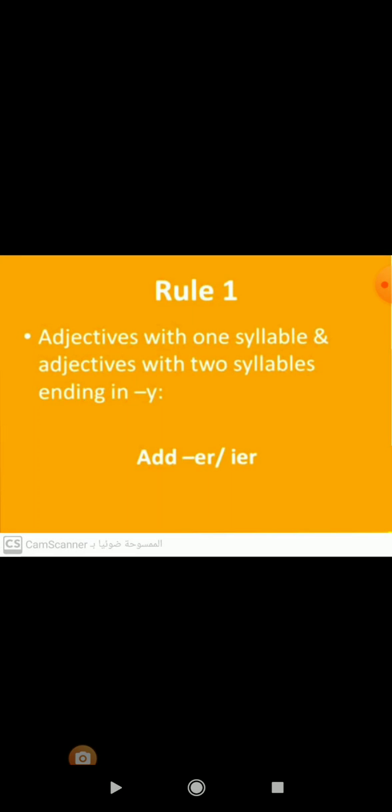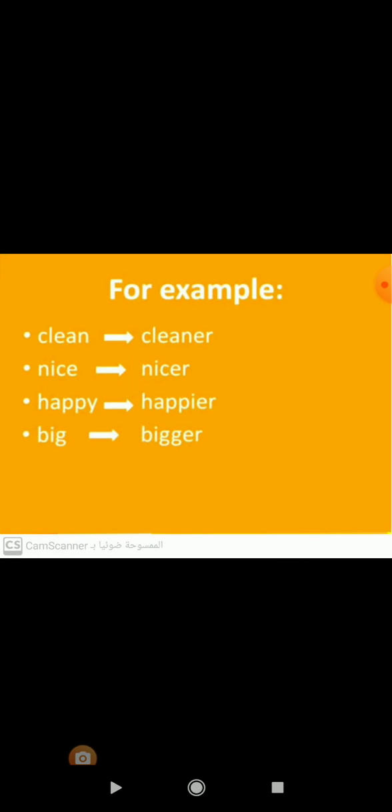Here is Rule Number 1. If we want to put short adjectives, which consist of one syllable, in the comparative form, we will add ER to the end of these adjectives. And in adjectives with two syllables ending in Y, we will drop Y then add IER. Here are some adjectives for this rule: clean, nice, happy, and big.